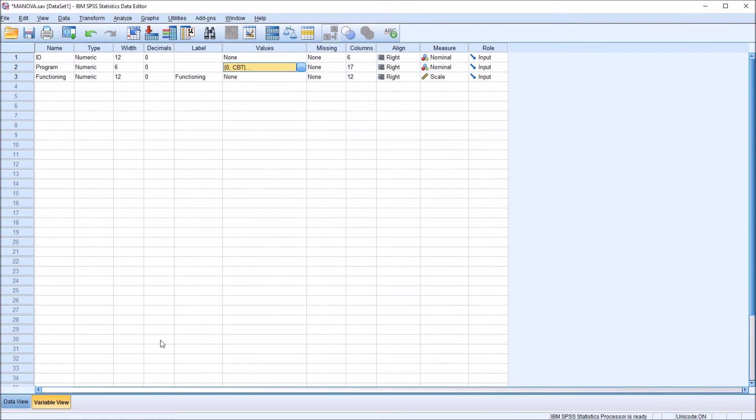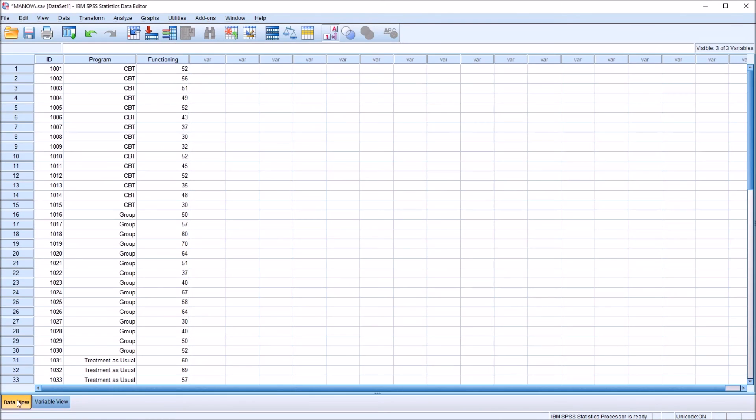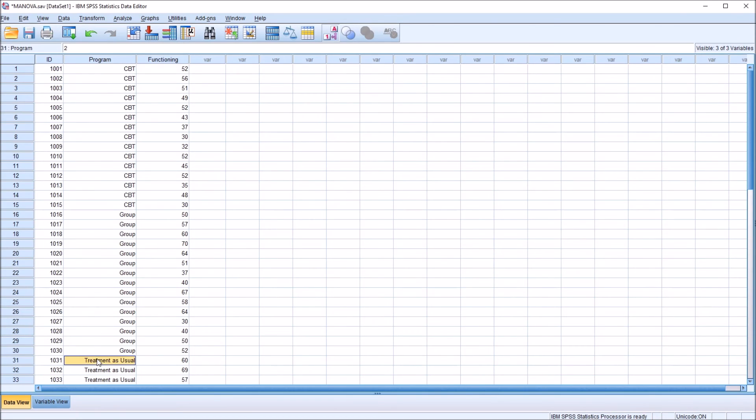So moving back to the data view, we can see now that instead of the numeric values being visible, we have the labels visible, CBT, group, and treatment as usual.